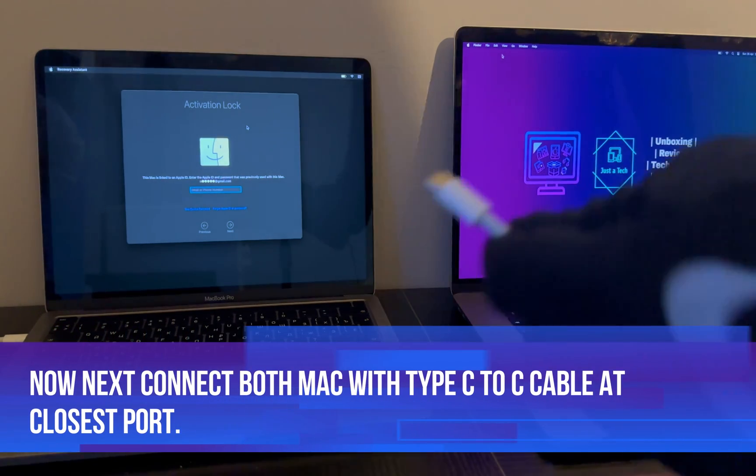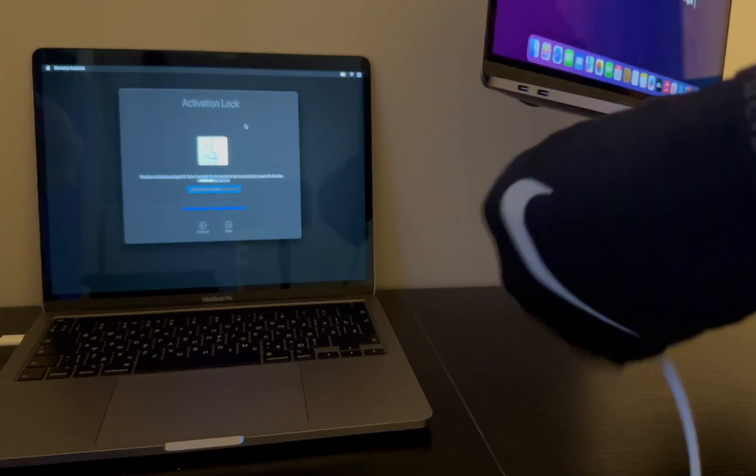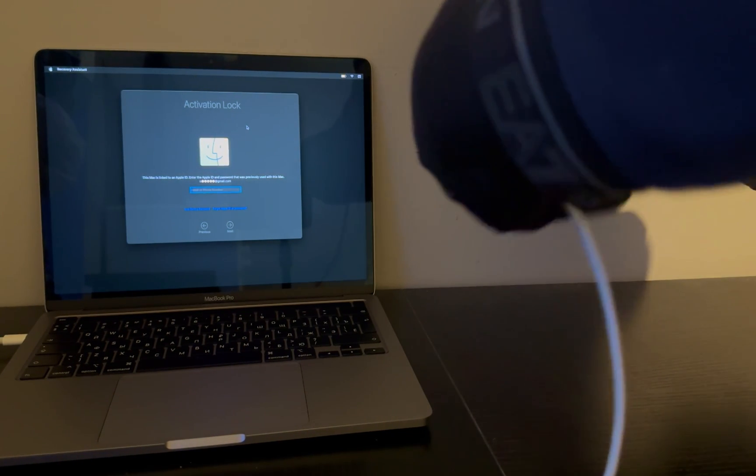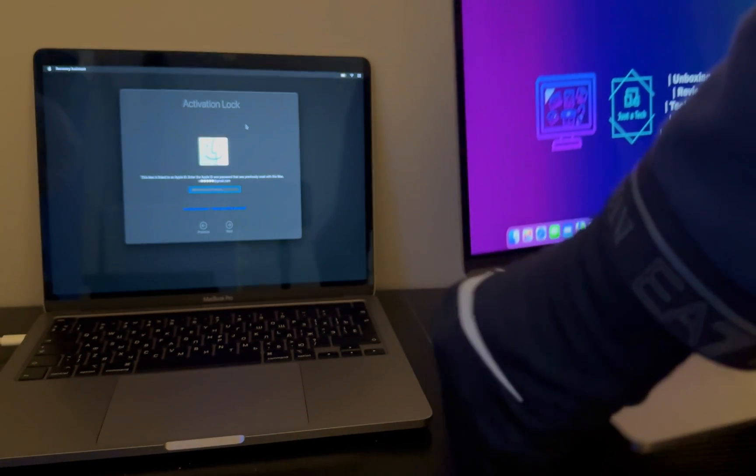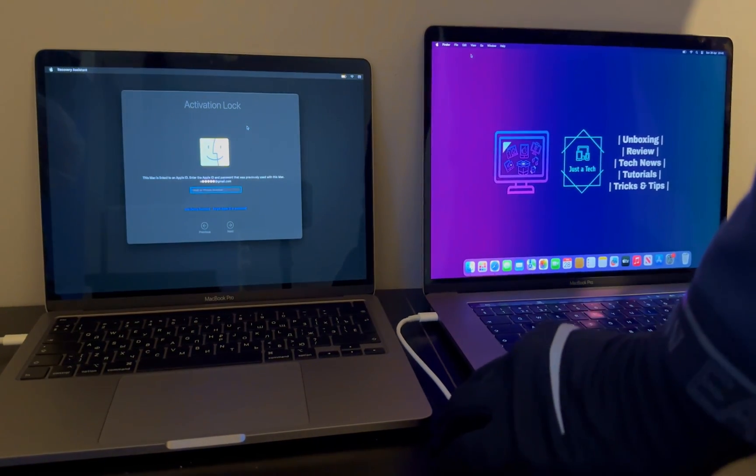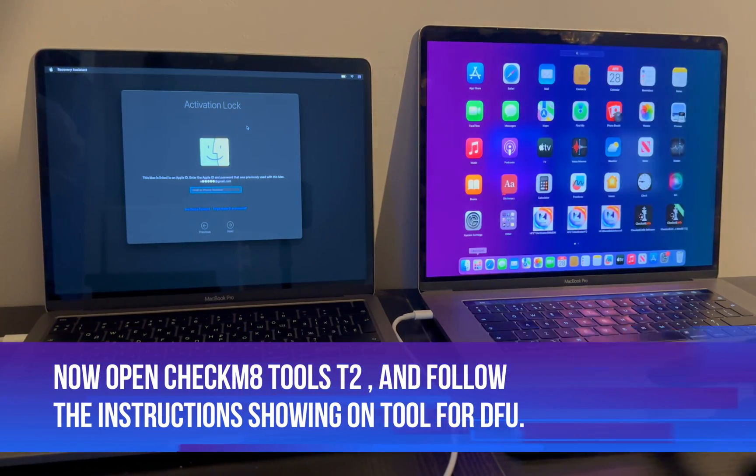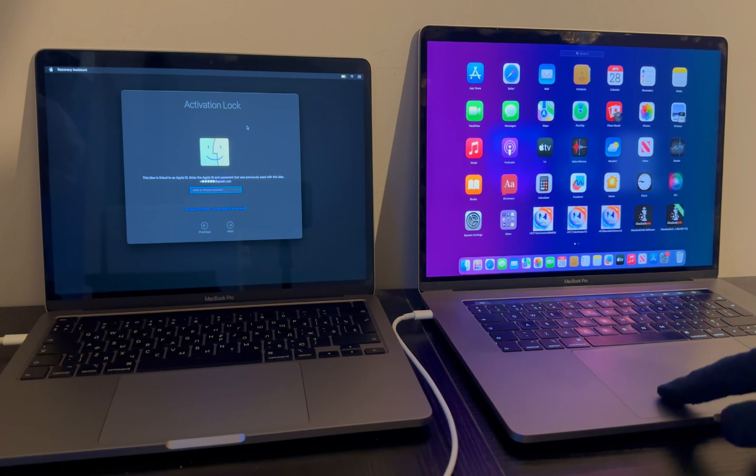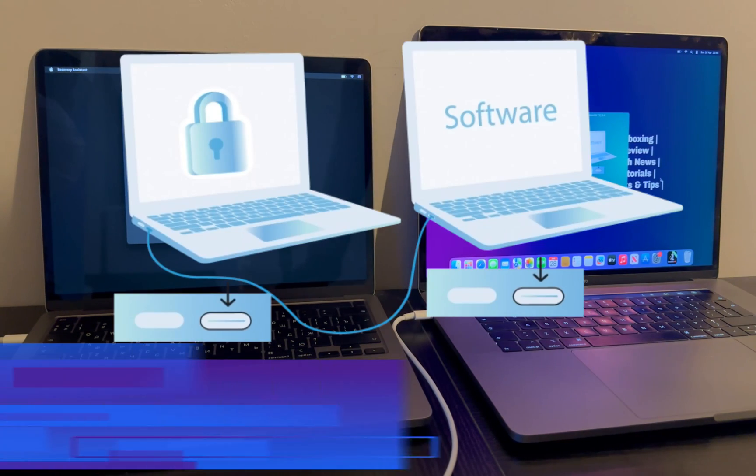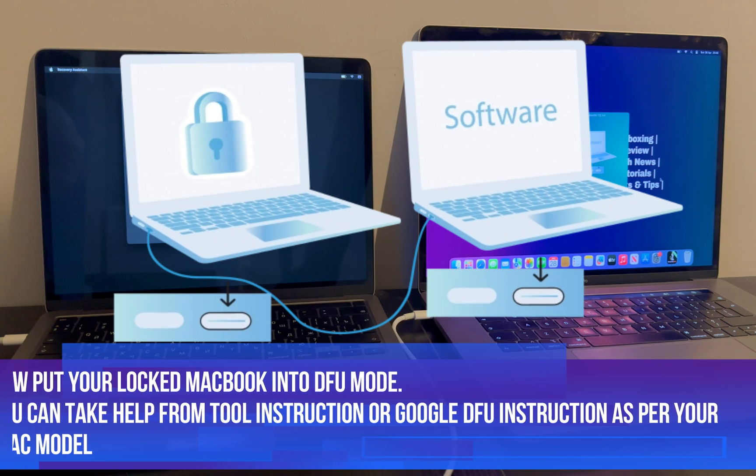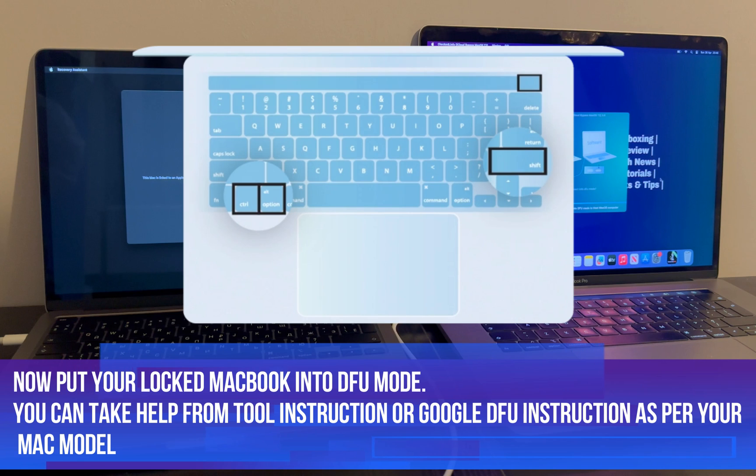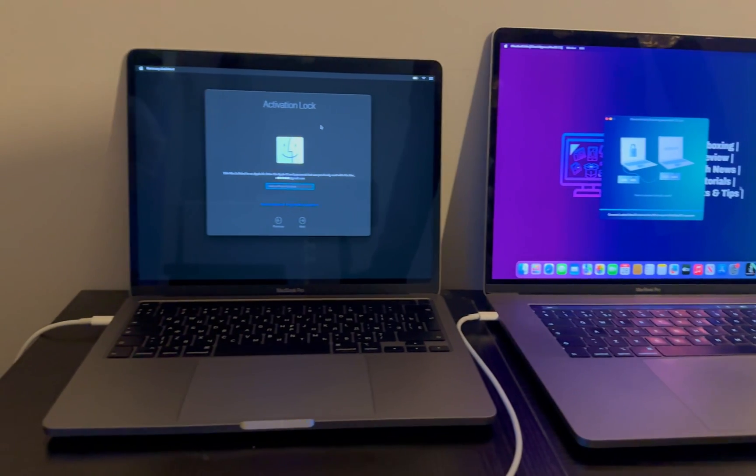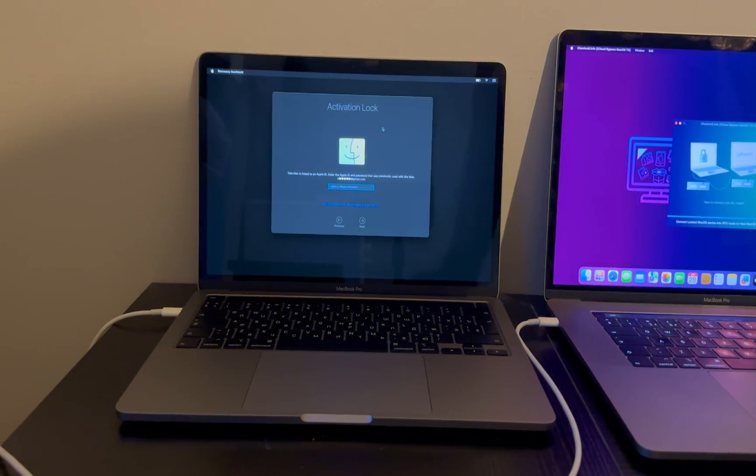Now next, launch the Checkmate T2 tool application and it will ask you to connect your MacBook into the DFU mode. So you need to put your locked MacBook into DFU mode so that it will detect by the tool. For the DFU step, you can take help from the tool instruction or just Google it according to your model. You will get plenty of articles like how you can put your MacBook into the DFU mode.